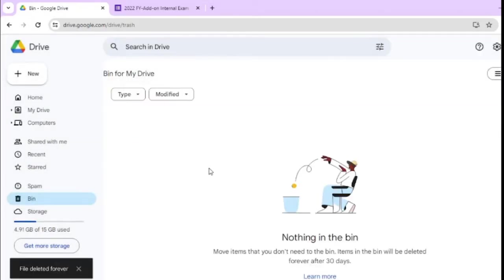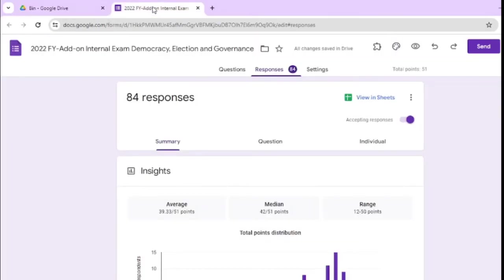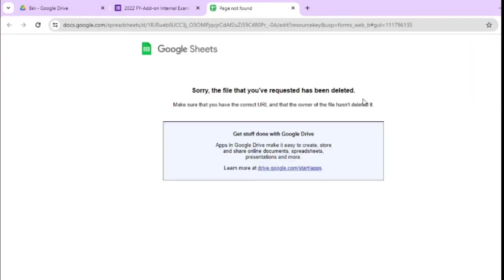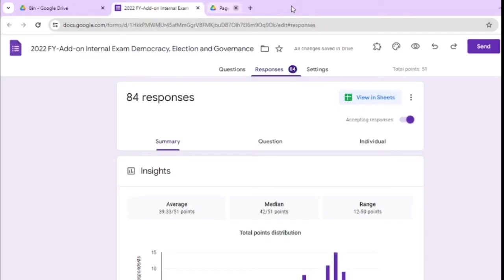By mistake you deleted the file from bin also. Now you are trying to recover again by clicking on view in a sheet. You will get this type of message: sorry, the file that you have requested has been deleted. So how to recover this type of a file.